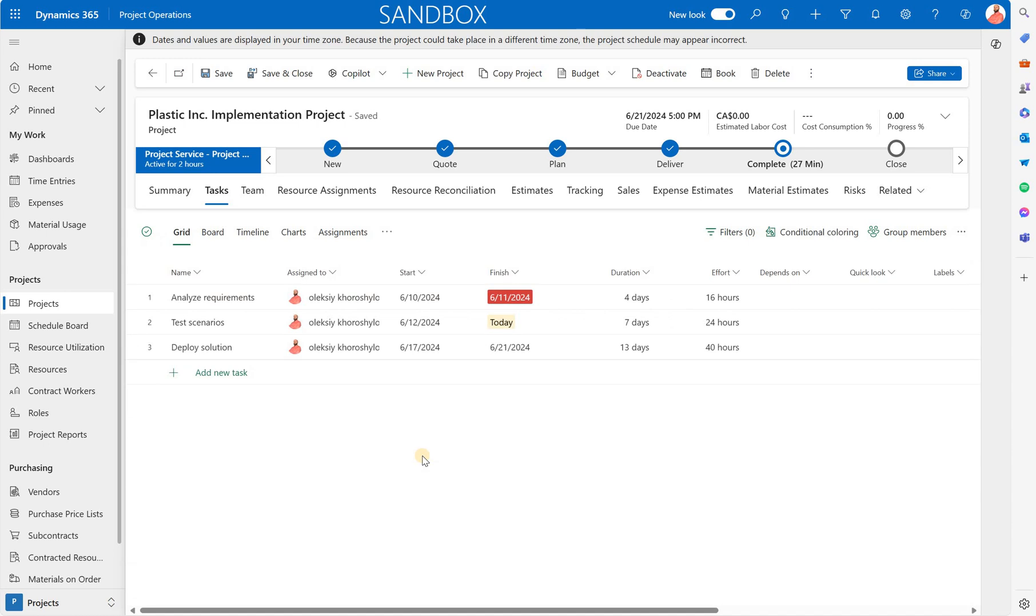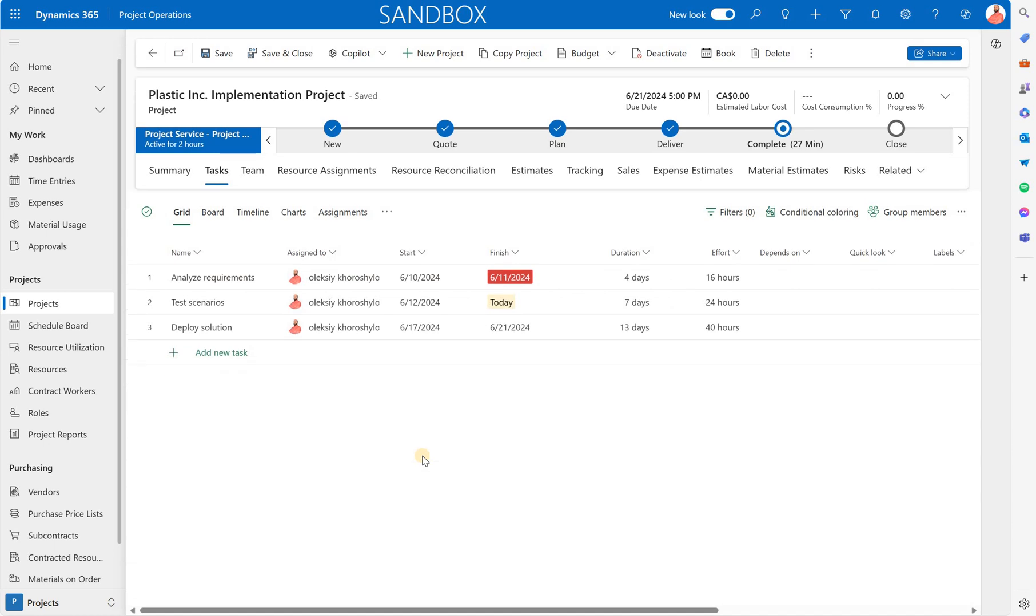Analyze requirements, test scenarios and deploy solutions, and I have assigned all three of those to my resource. You'll see that the first task is scheduled for 16 hours, the second test scenarios is scheduled for 24 hours, and that deploy solution which is the third task is scheduled for 40 hours.